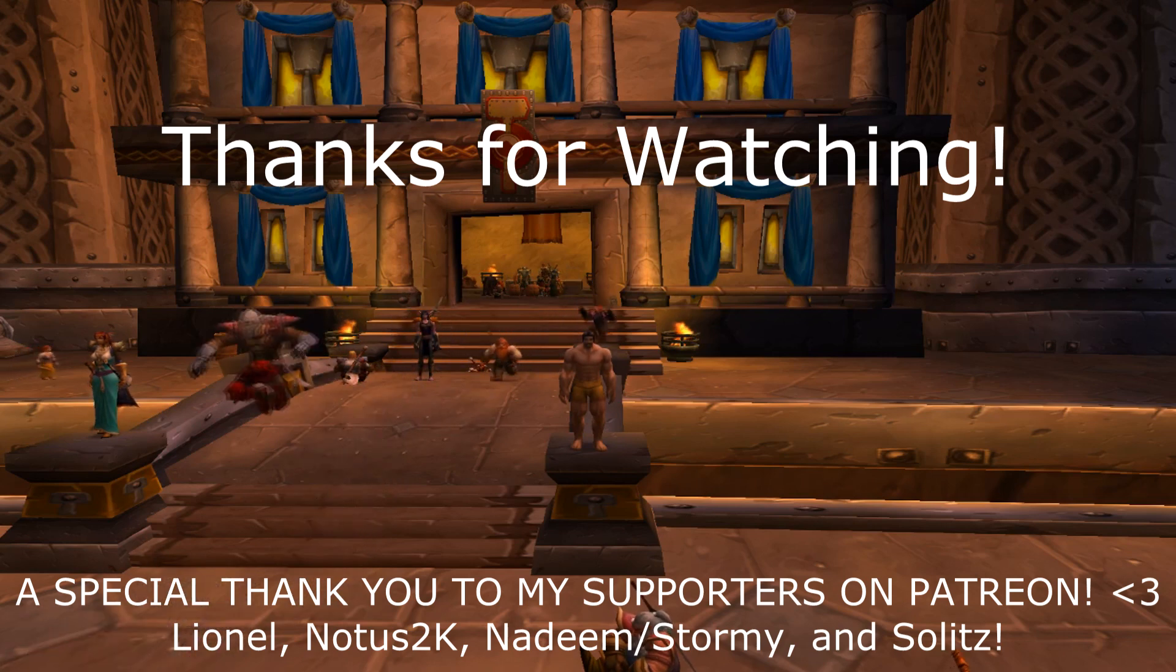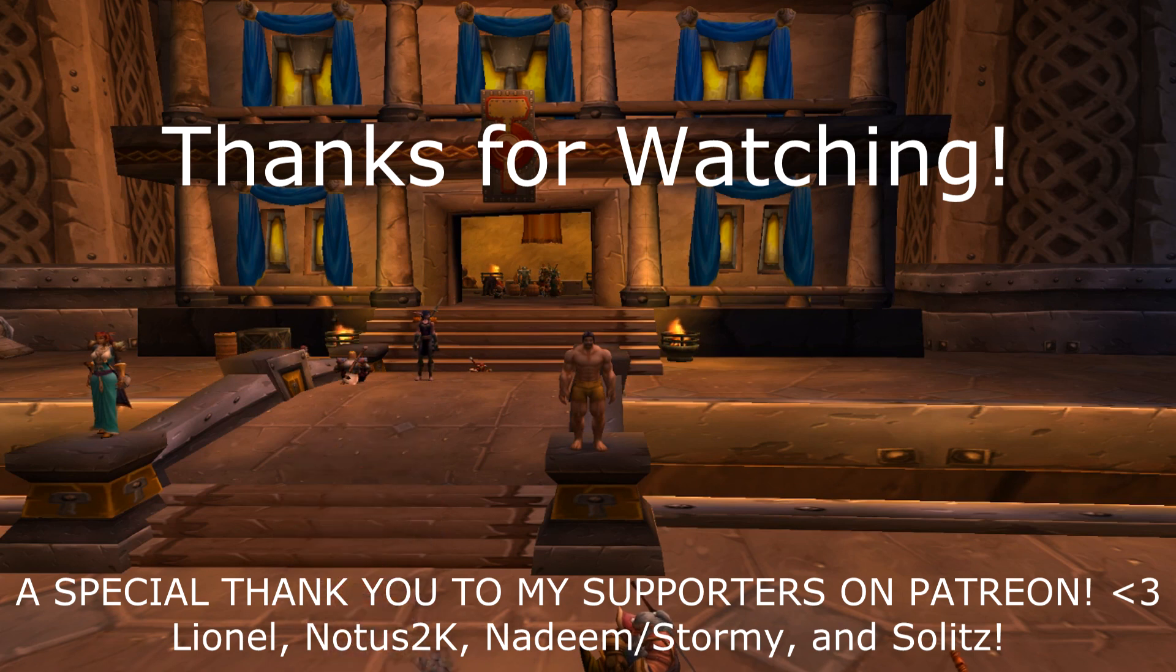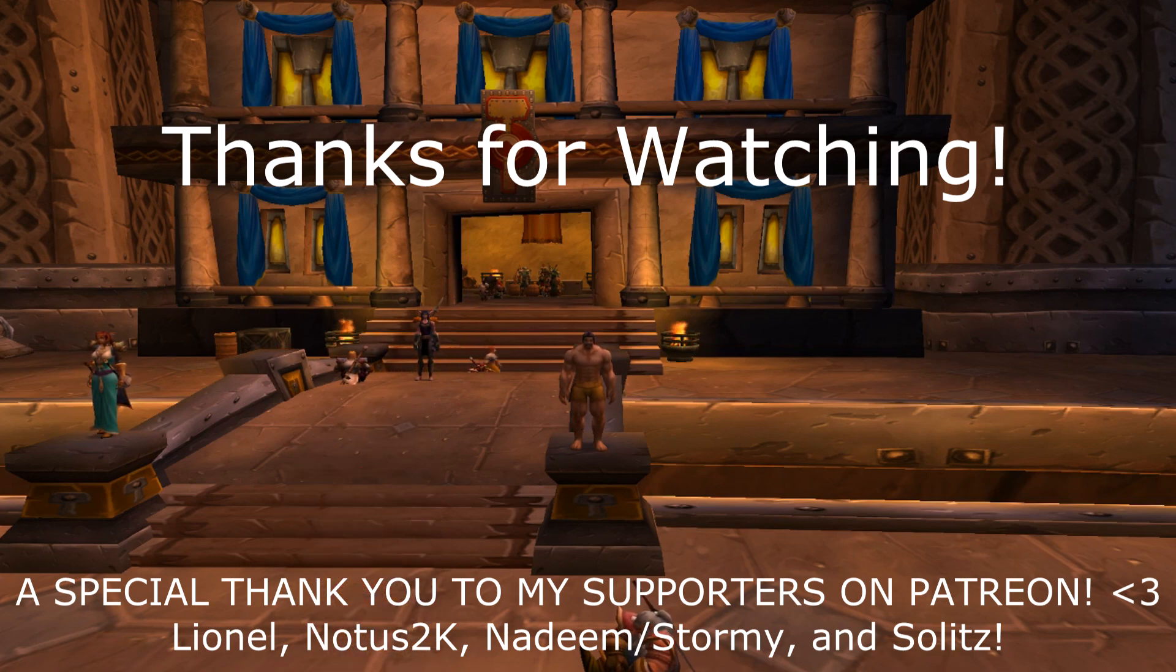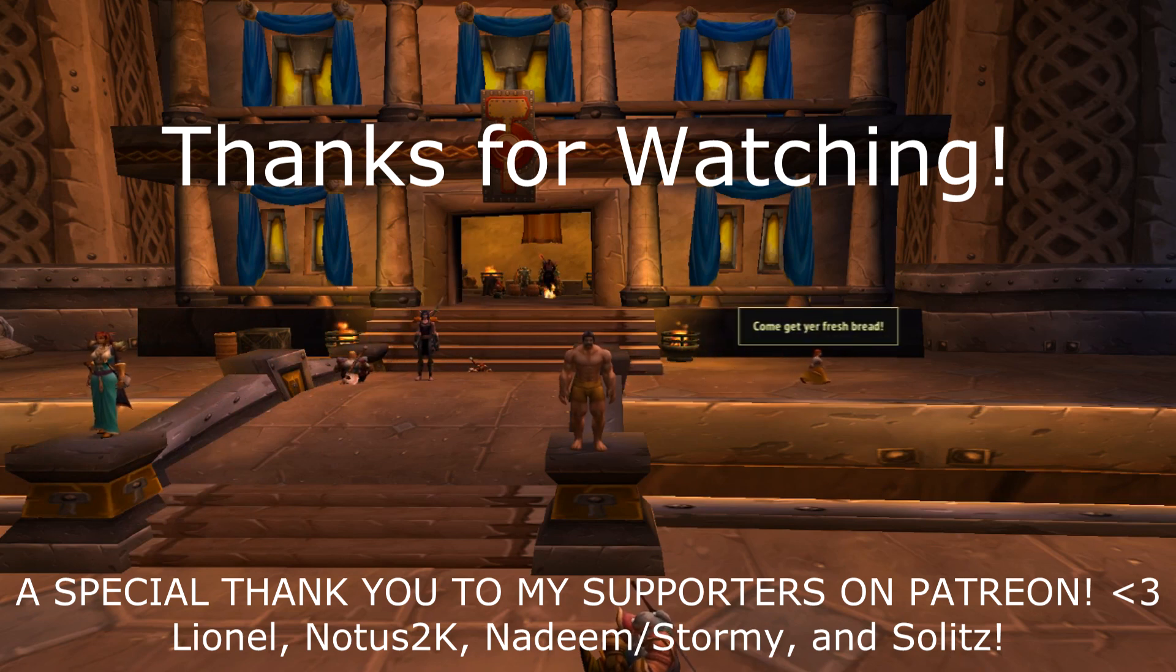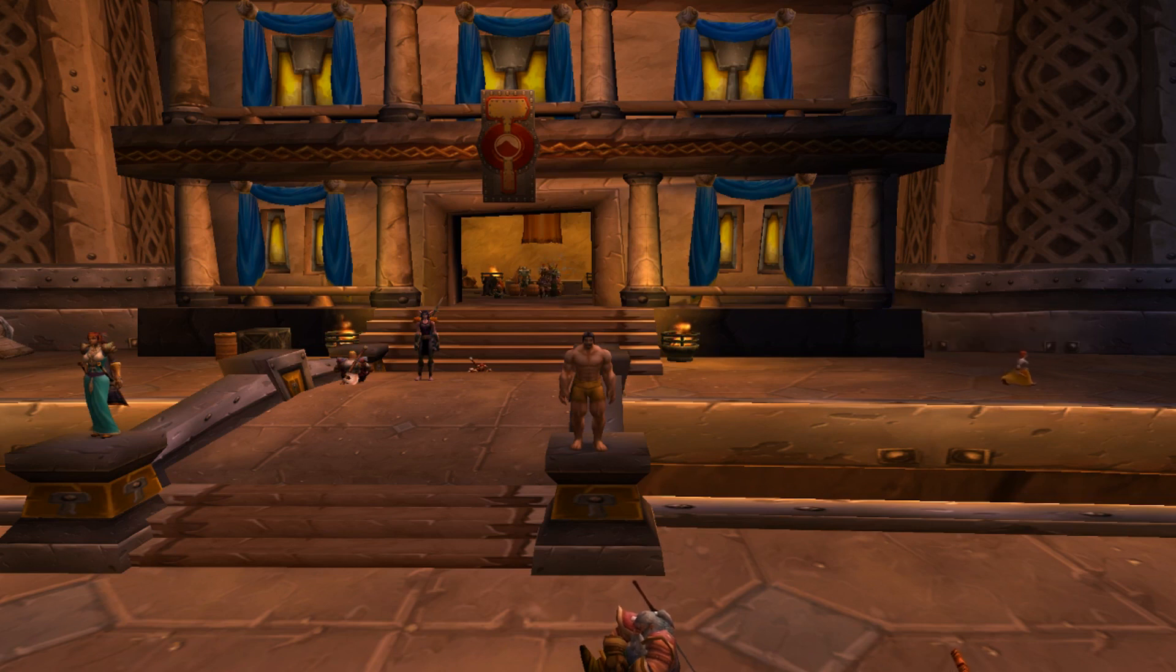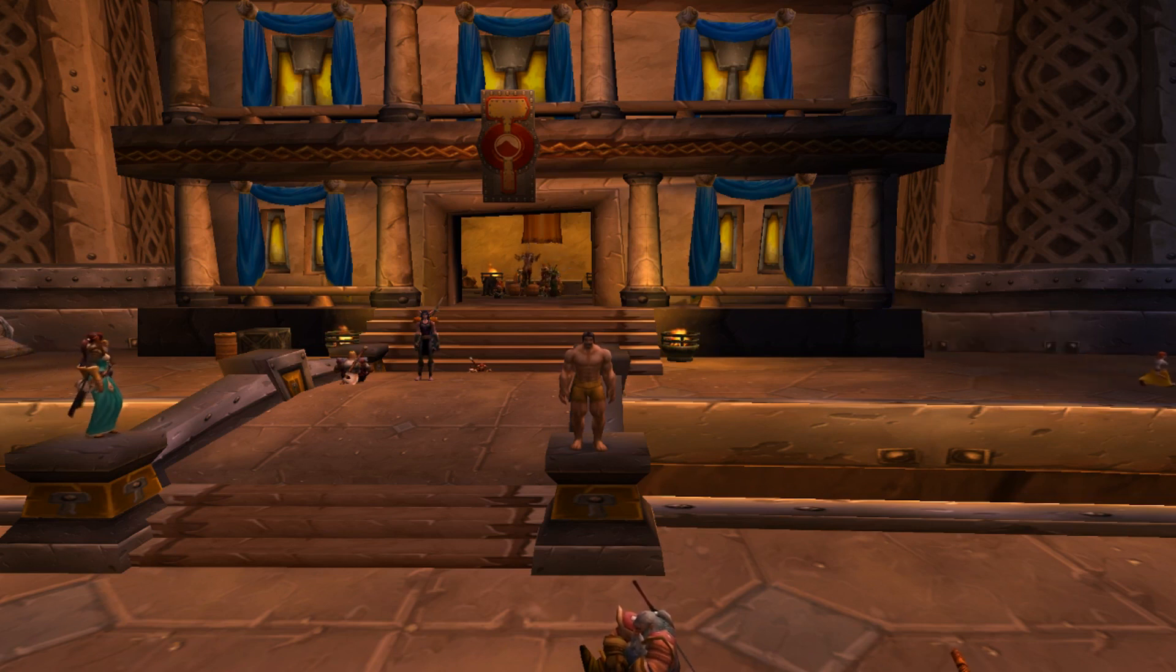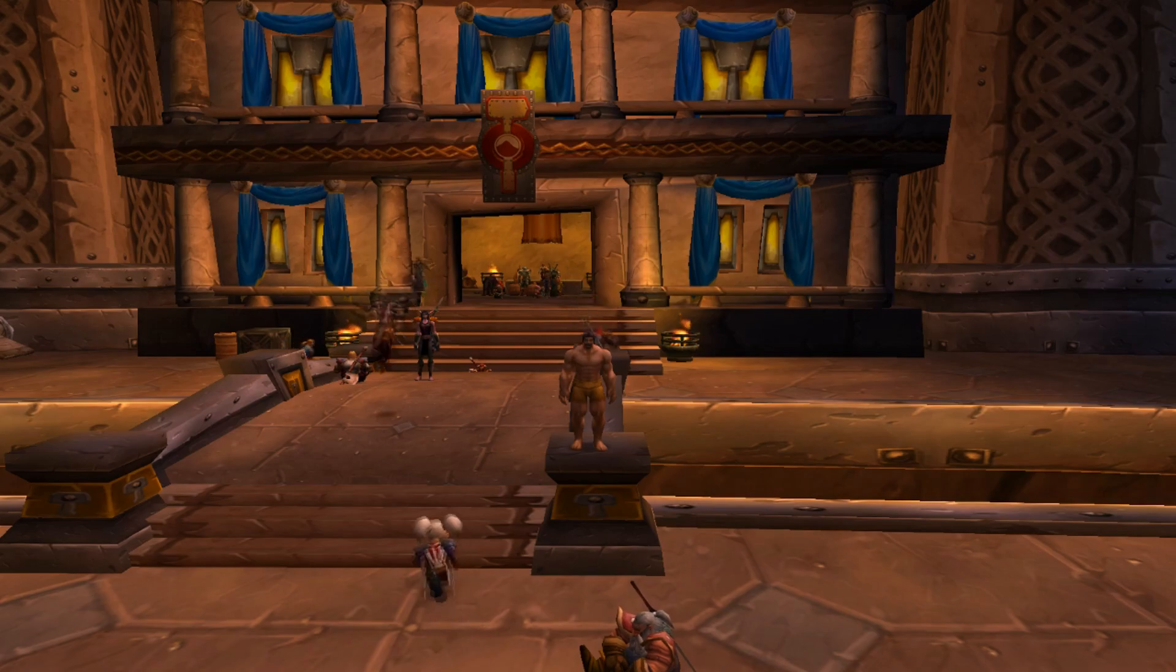As always, big shoutout to my supporters on Patreon. Lionel, Notis2k, Nadim, and Solitz. I also want to thank our newest patron, Lizzie Anne. And also Billisnexia for working on and updating the string earlier. Happy sniping and gold making on WoW Classic. I'll catch you guys all in the next video. Late.